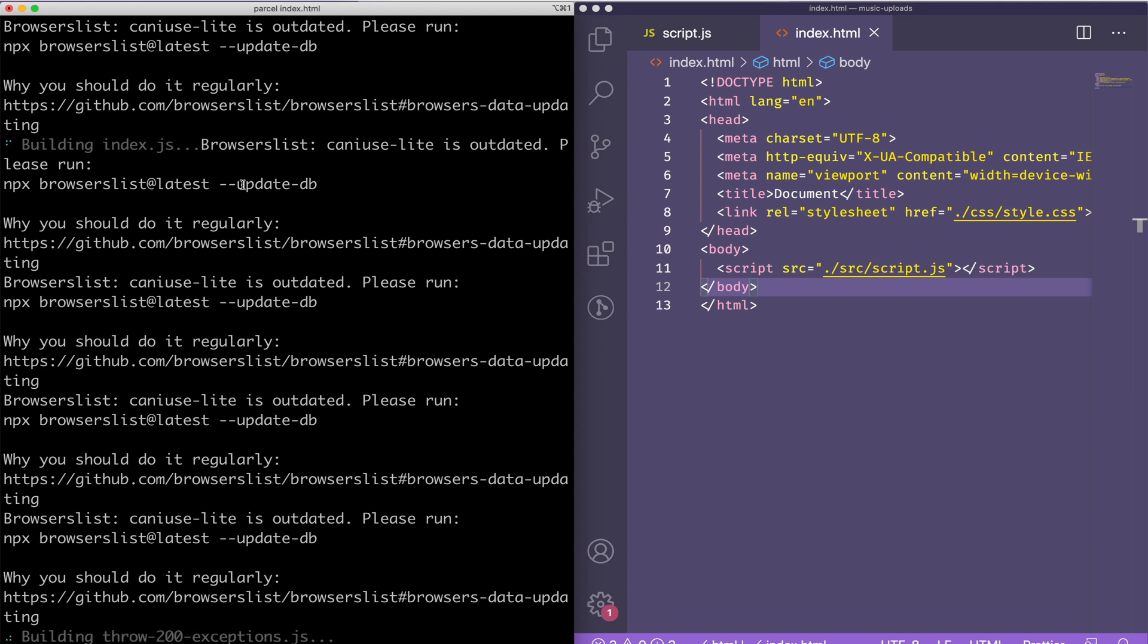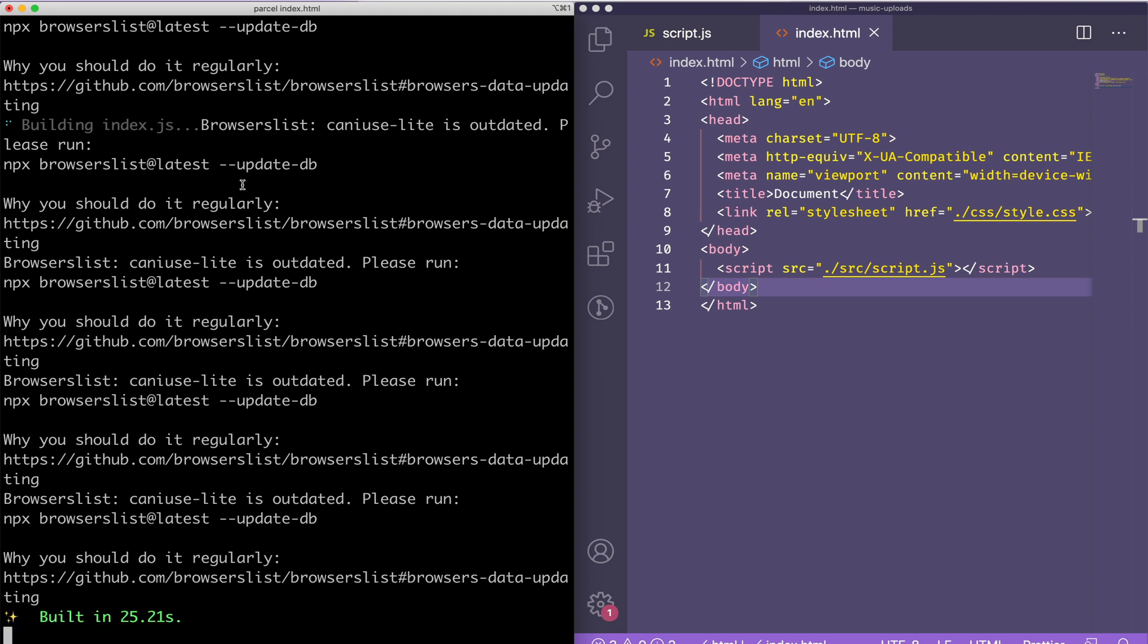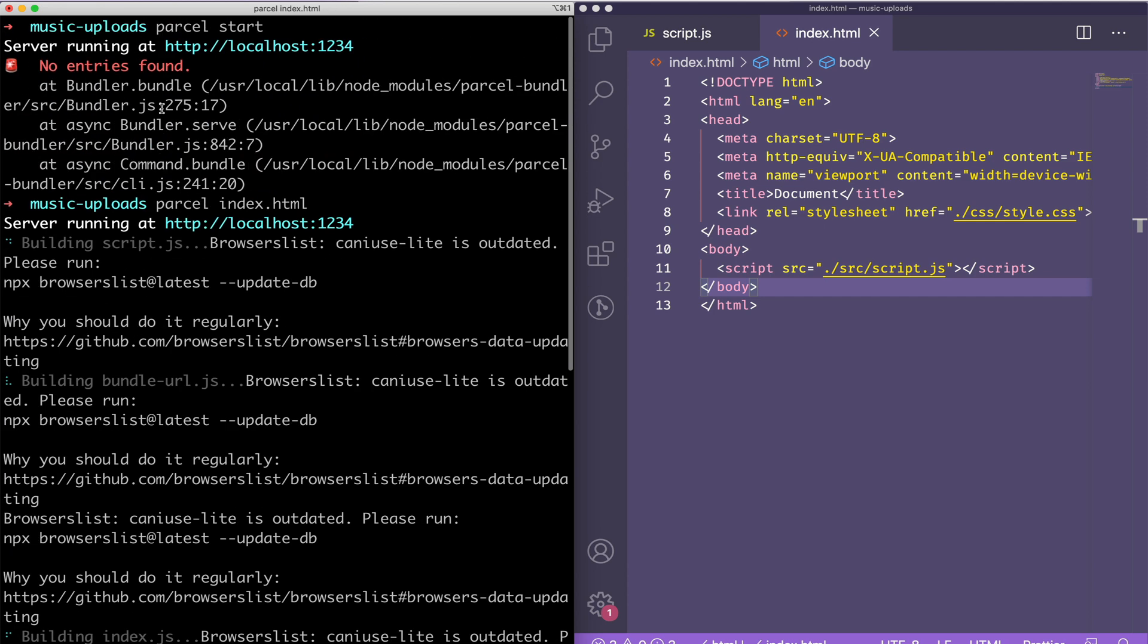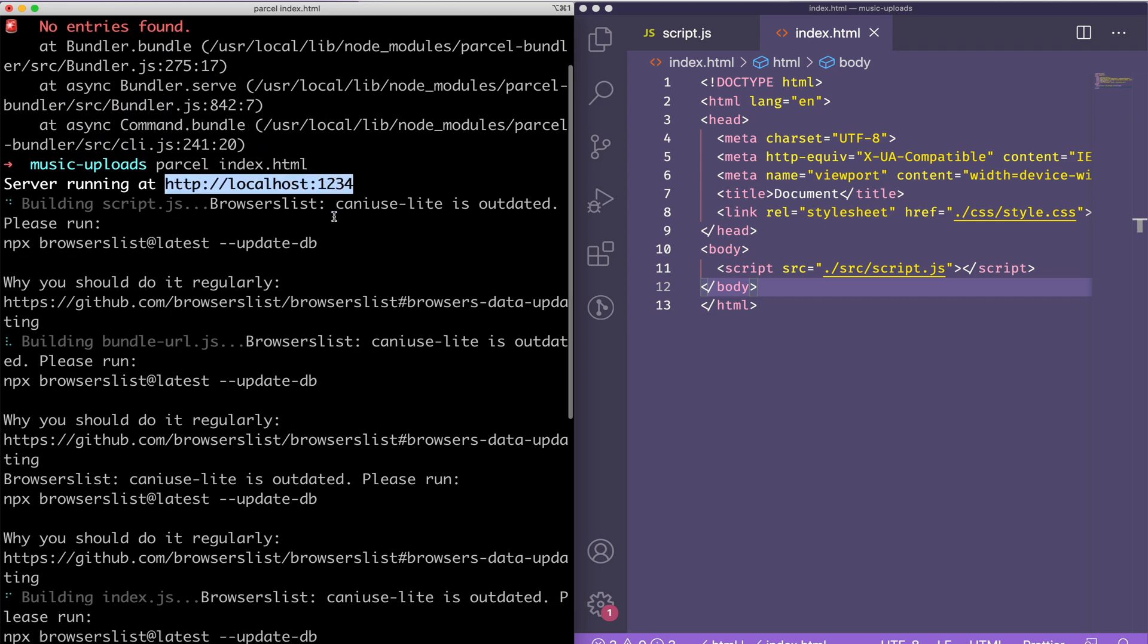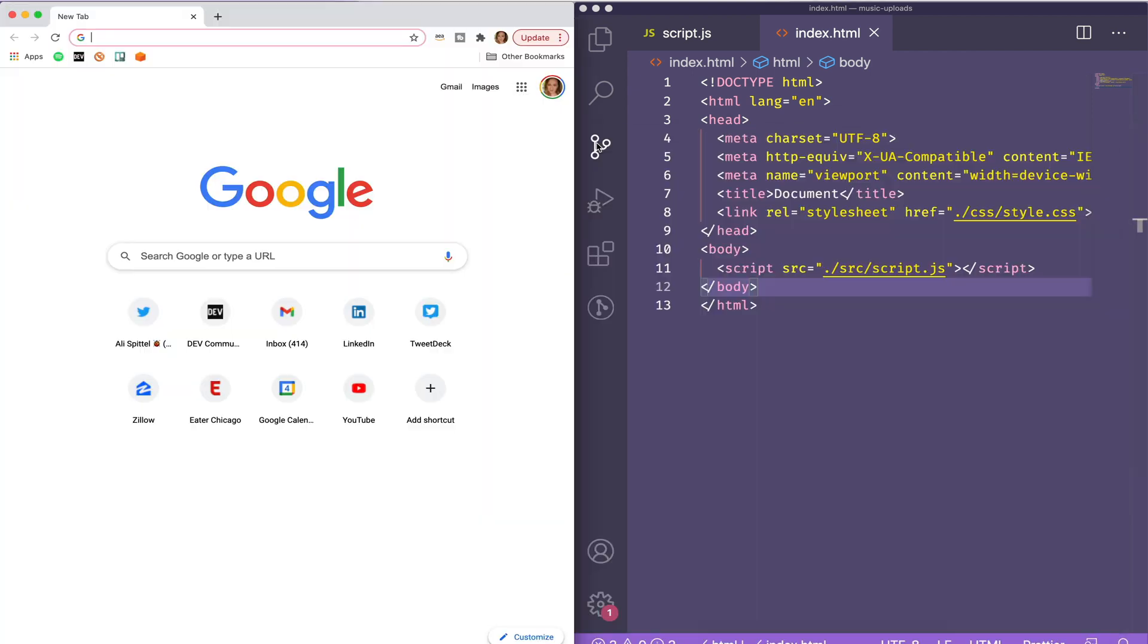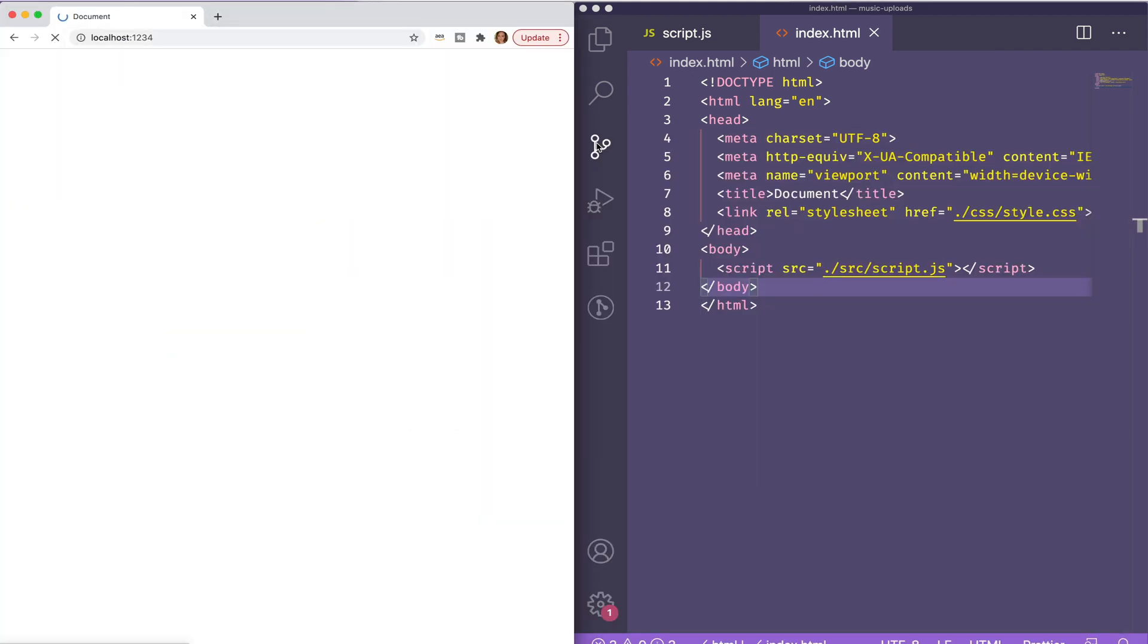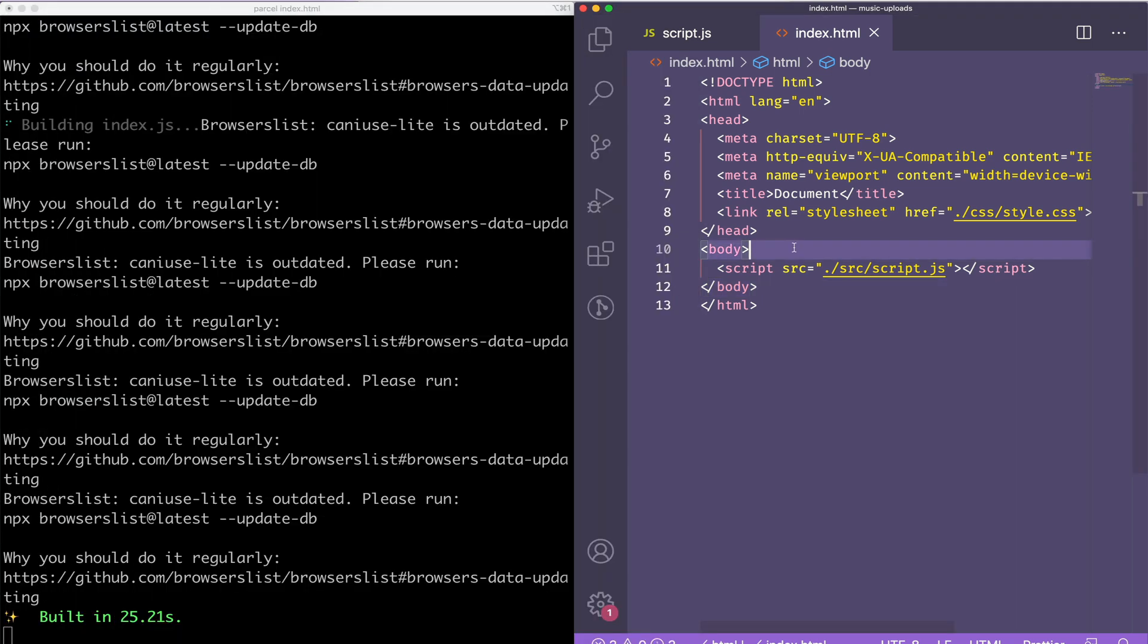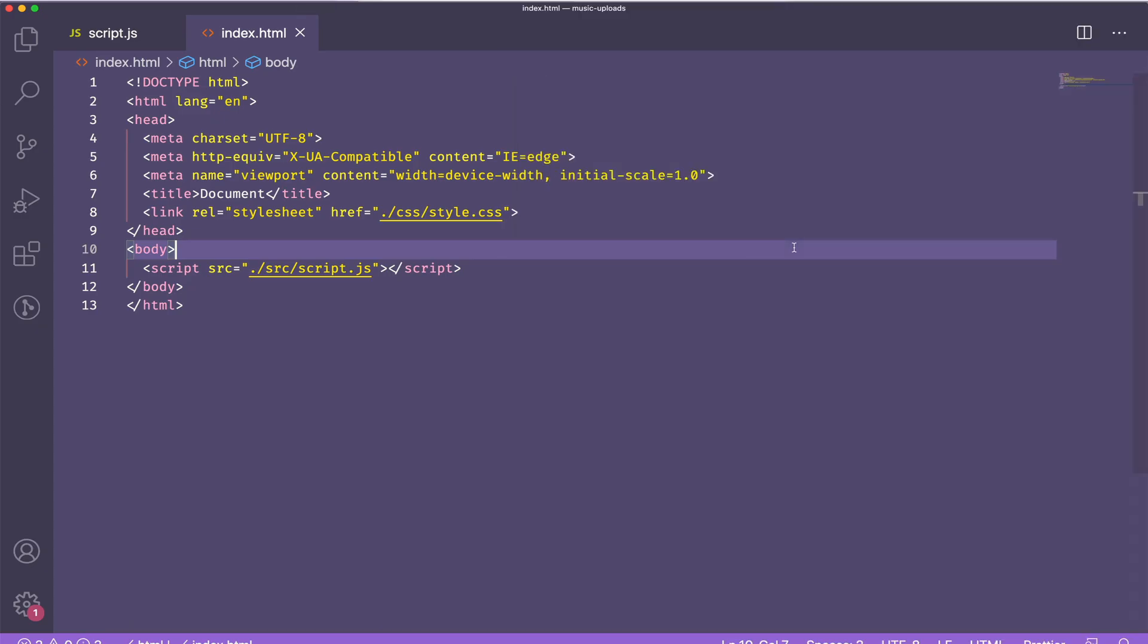I'll run parcel to start a server that will bundle my JavaScript files for me. It's not doing anything yet, but it will. Now I'm going to create a form.